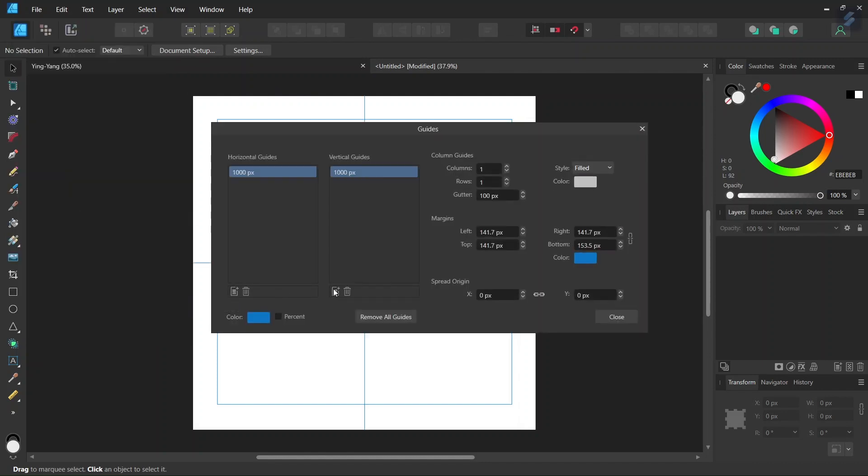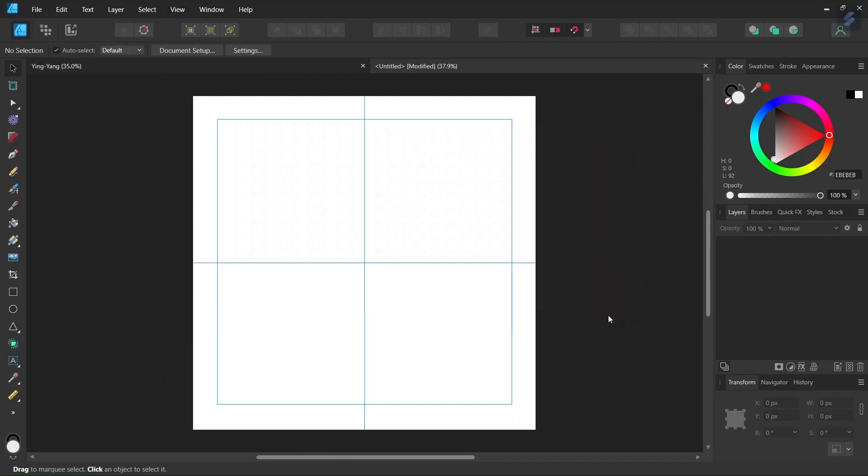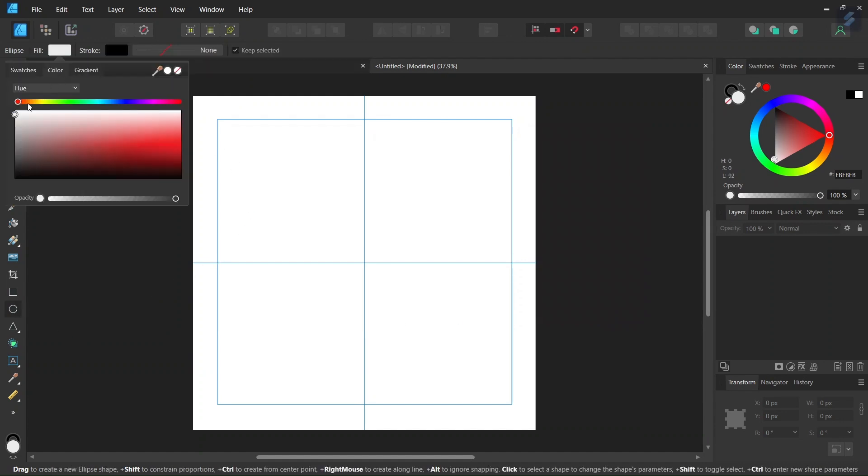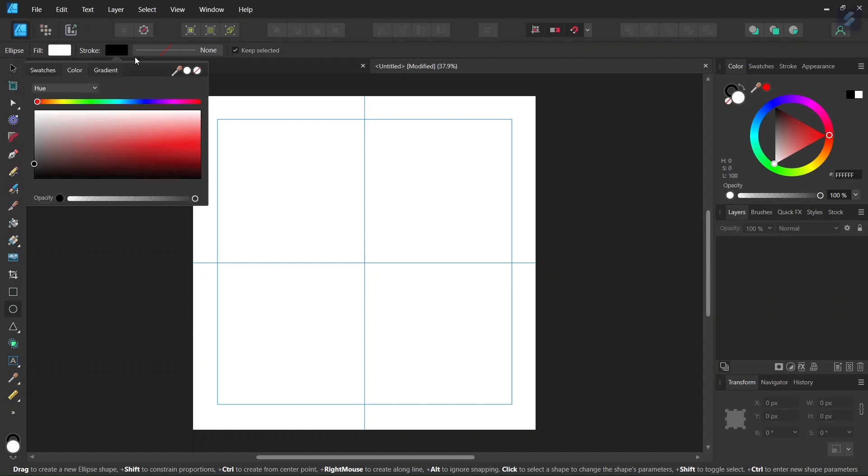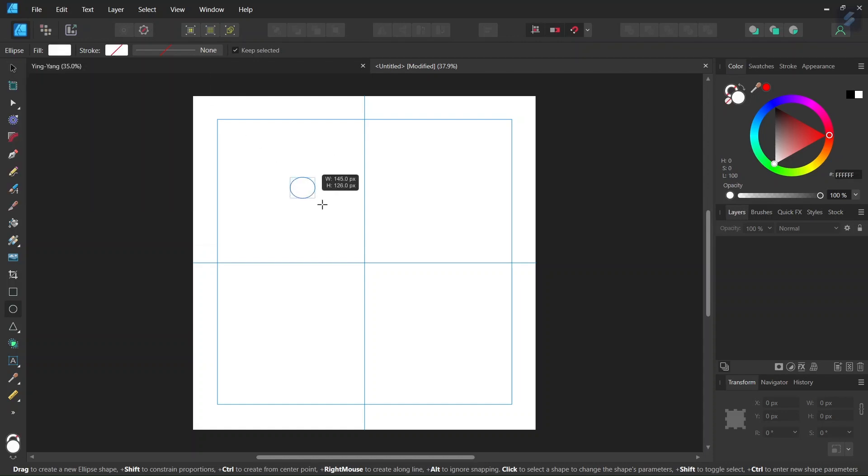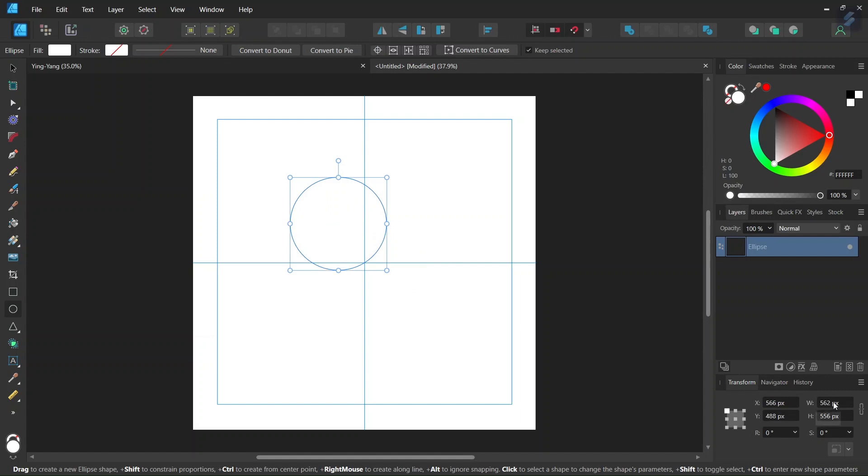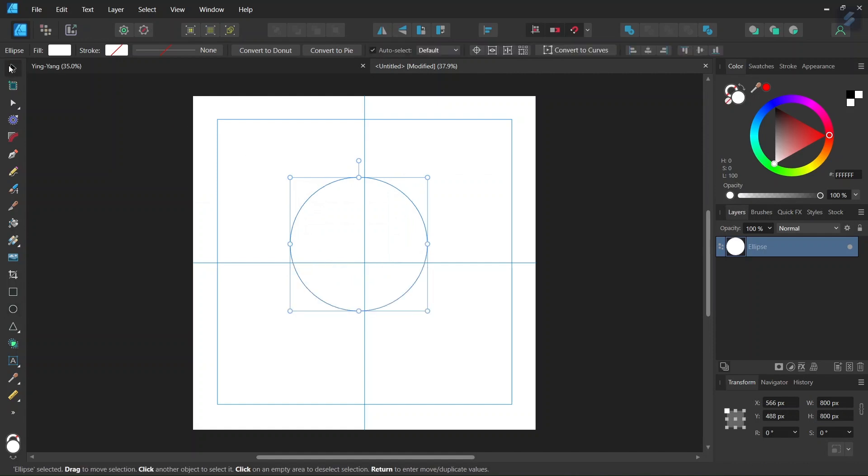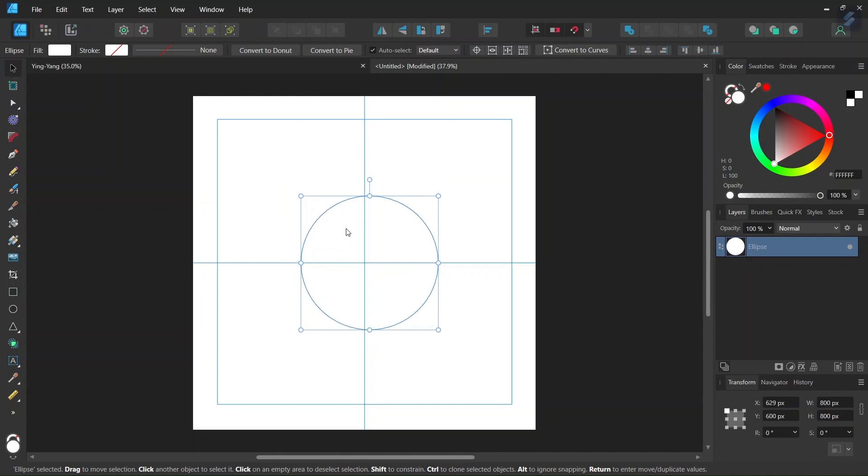Then we take the ellipse tool, we set the fill to pure white and the stroke to none and then we go ahead and we draw a circle and we give it 800 by 800 pixels in dimensions.